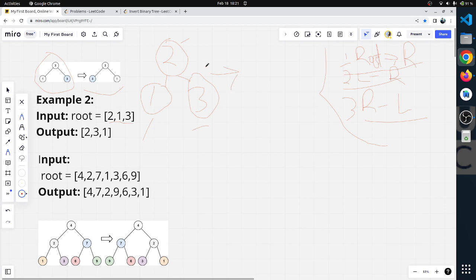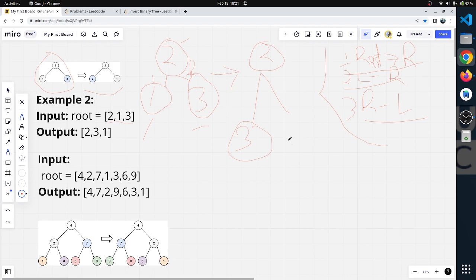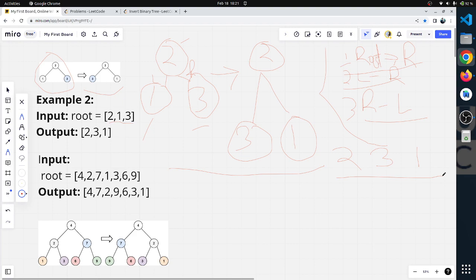These are the three rules. First, we leave the root as the root. Second, the left node becomes the right node. Third, the right node becomes the left node. In the first example with 2, 1, and 3, we apply these rules. The inverted result will be 2, 3, and 1.